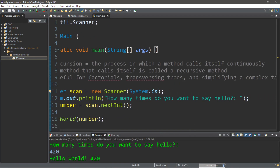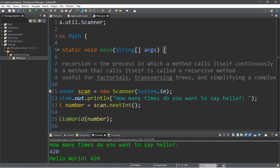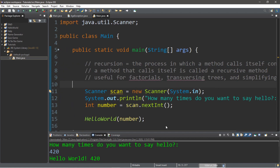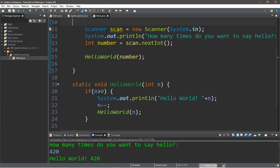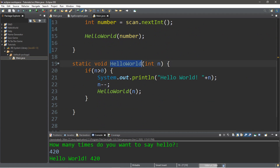So with recursion, basically it's the process in which a method calls itself continuously, and a method that calls itself is called a recursive method. We're going to put this to use now — we're going to work on a project that simulates somebody walking. We'll create a recursive method for taking a single step and call it so many times depending on how far somebody wants to walk.